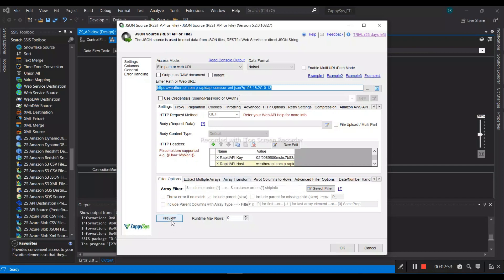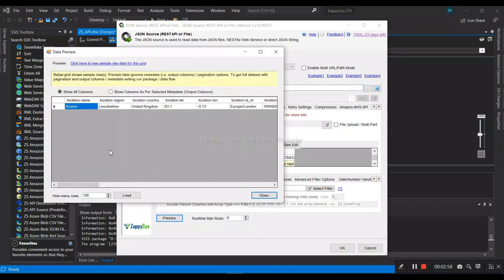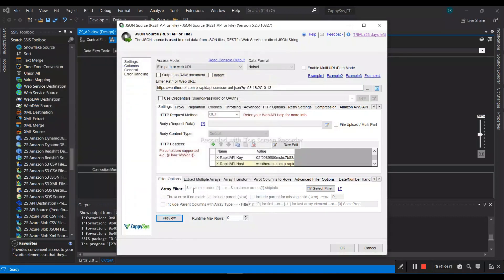Now to check whether it's connecting or not, we have to provide a preview. In some scenarios, we need to provide a filter as well, but right now I am leaving it blank.